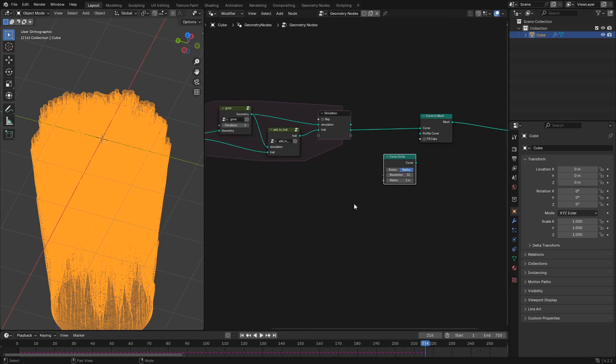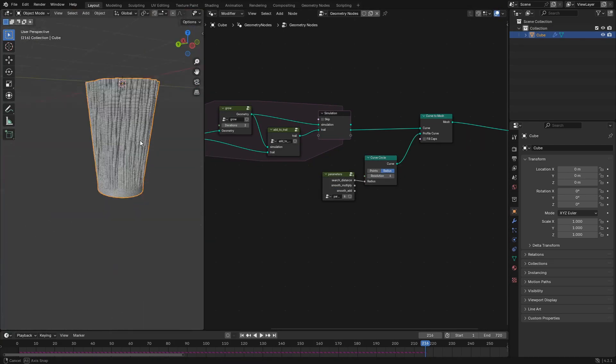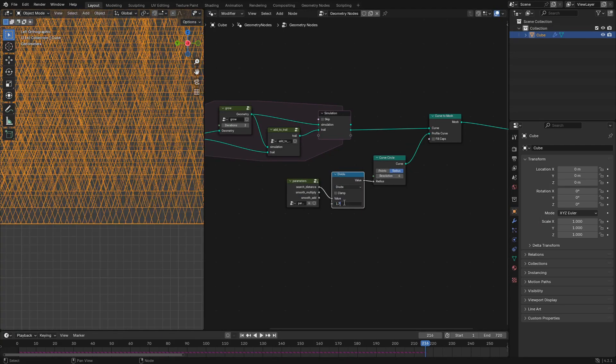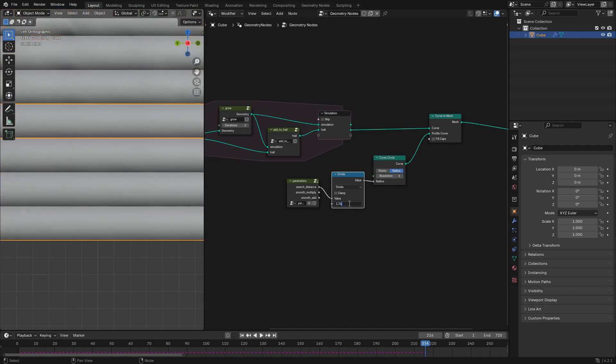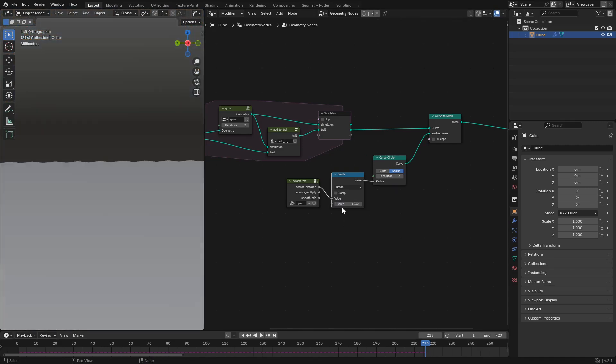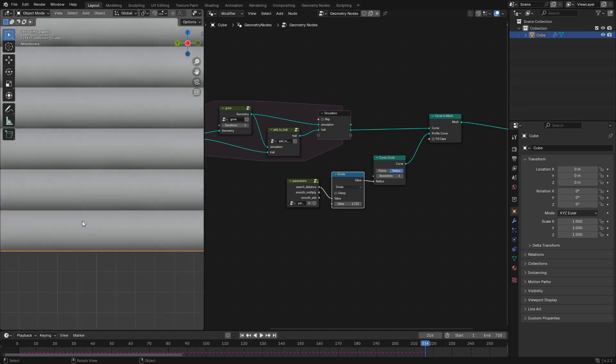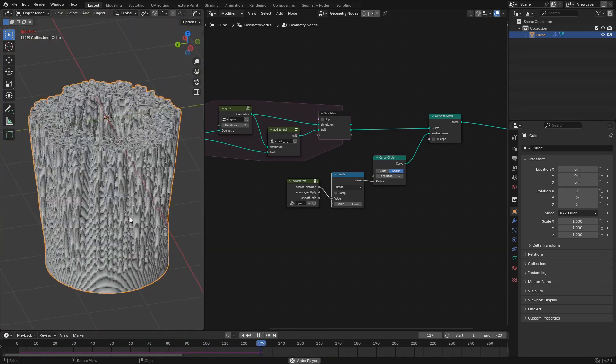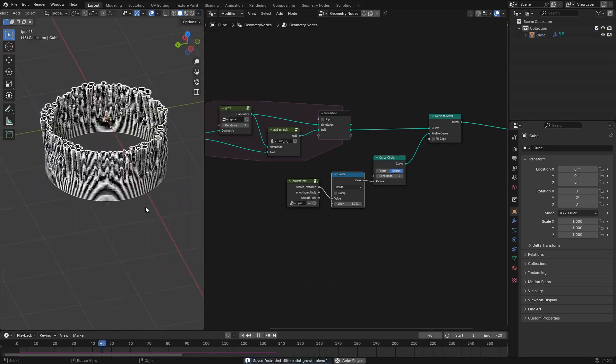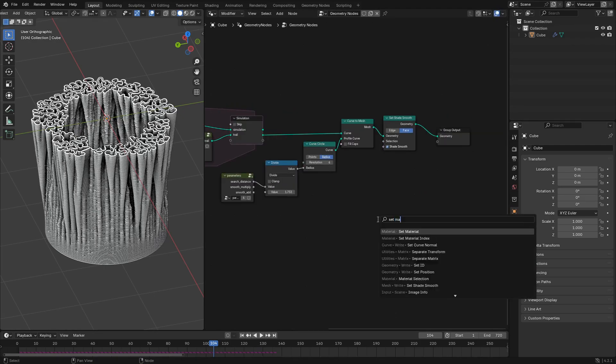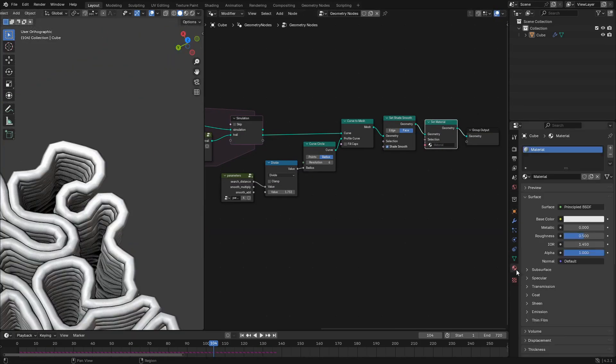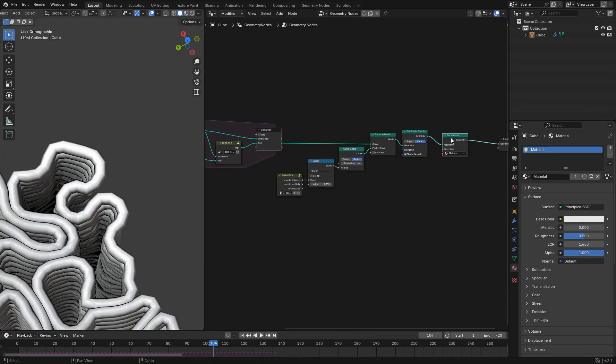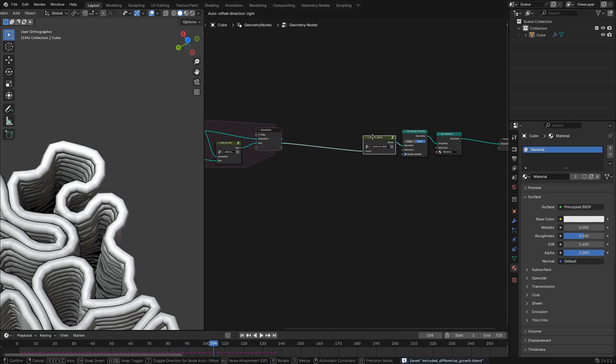We'll do that with a curve to mesh node that uses a curve circle node as the input to its profile curve parameter and then the radius of that curve circle is going to be set to the search distance divided by a small amount. Next let's add a set shade smooth node and a set material node set to the default material and then let's pop in our curve to mesh logic into a curve to mesh node group.